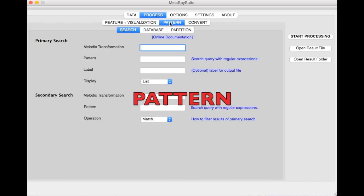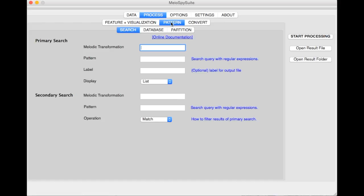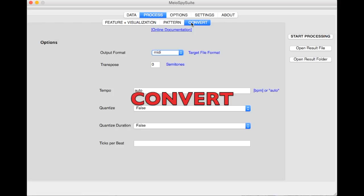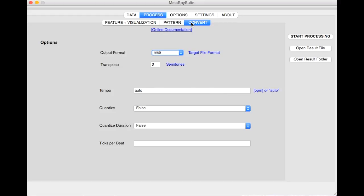The Patterns tab provides three routines to search for patterns in the selected melodies. The Convert tab allows conversions between different symbolic music files such as MIDI or MusicXML.